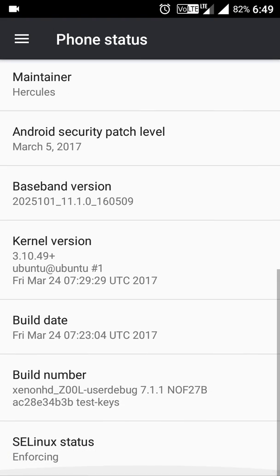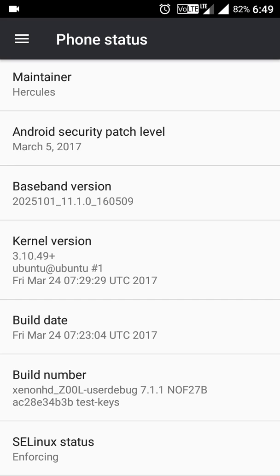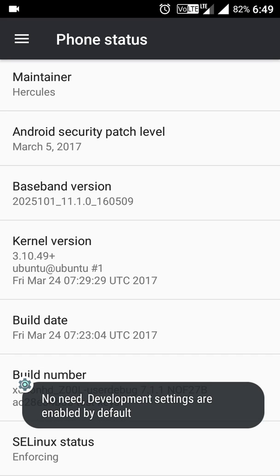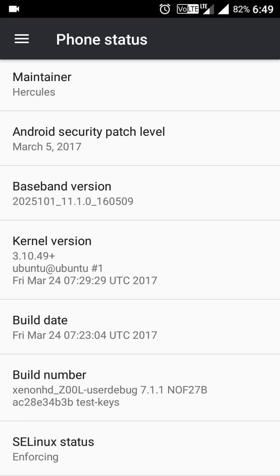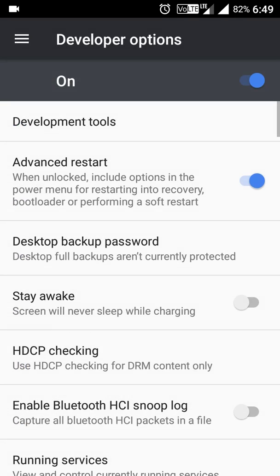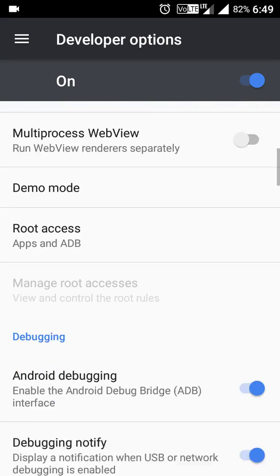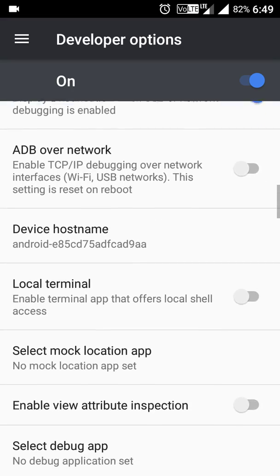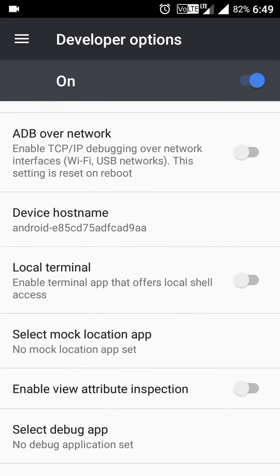By default it's giving Developer Options. You don't need to tap the Build Number in order to get the Developer Options. In the Developer Options you'll see all the necessary things that you can try out.